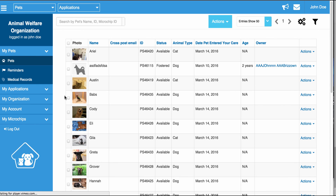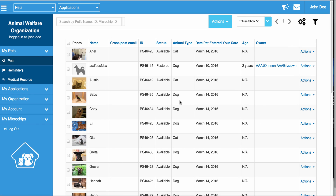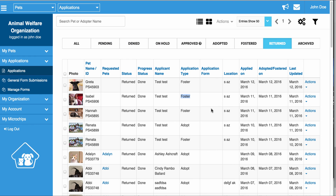Fostering works the exact same way. If someone fosters a pet, you can simply go to Actions, Assign a Foster Parent, and enter in the foster's information. If the foster ever changes hands, all you have to do is go to Actions, Assign Foster Parent, and it will assign the pet to the new foster parent. The old foster parent will be removed from that pet and placed in the Return tab of the application section, letting you know this pet used to be fostered by person A, and if you go to the Foster tab, you will see it is now fostered by person B.